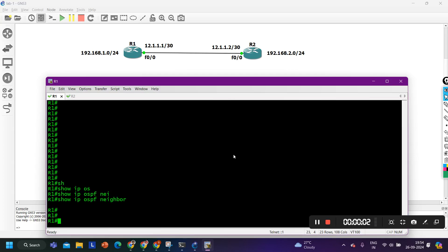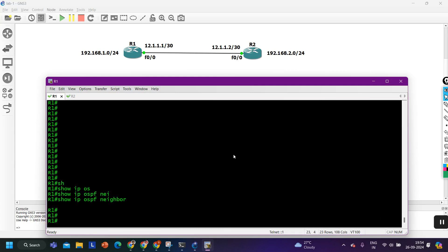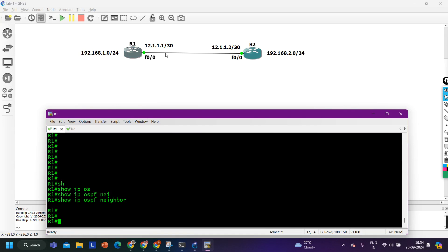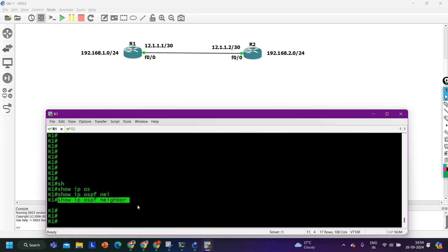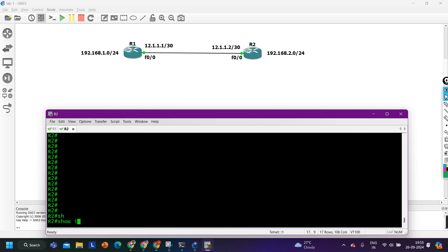Hey guys, welcome back everybody. Hope you all are doing great. Today in this video we are going to troubleshoot OSPF neighborhood between two routers. I have two routers R1 and R2. The subnet between router 1 and router 2 is 12.1.1.0/30. I am running IP 12.1.1.1/30 on router 1 and 12.1.1.2/30 on router 2. After enabling OSPF on all the interfaces, when I run the command 'show IP OSPF neighbor' it returns nothing — you can see the output on both router 1 and router 2.